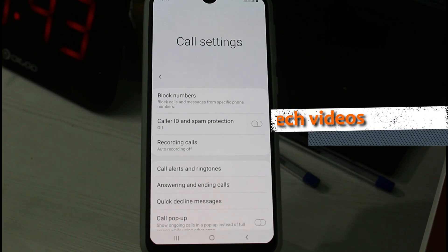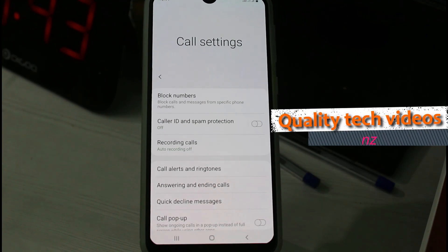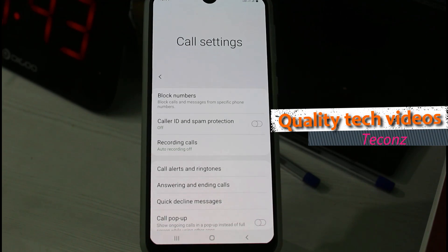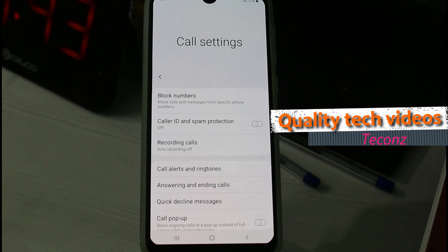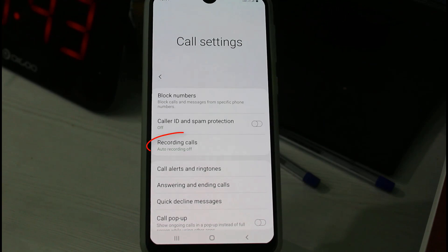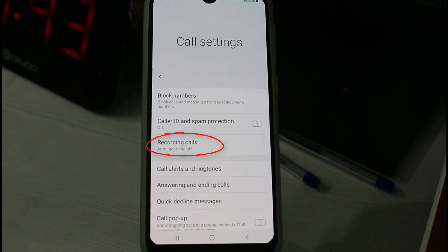From the dropdown menu, go to Settings. This opens the call settings, and here you can also find the call recording option, which is named 'Recording Calls'. Just select it.